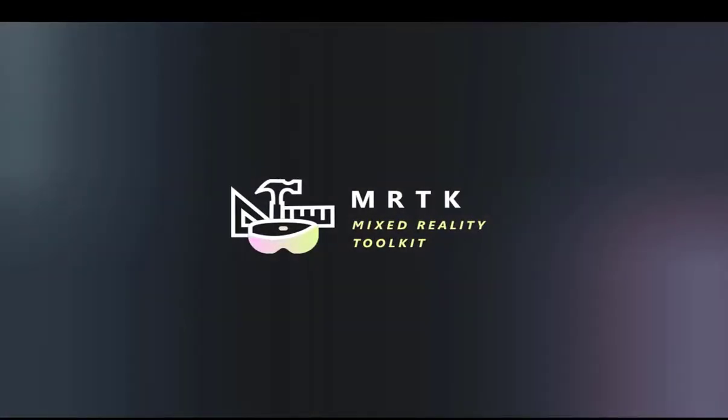Welcome to the Mixed Reality Toolkit quick start guide. We're going to go through how to get started with the Mixed Reality Toolkit and start building your awesome mixed reality experiences.